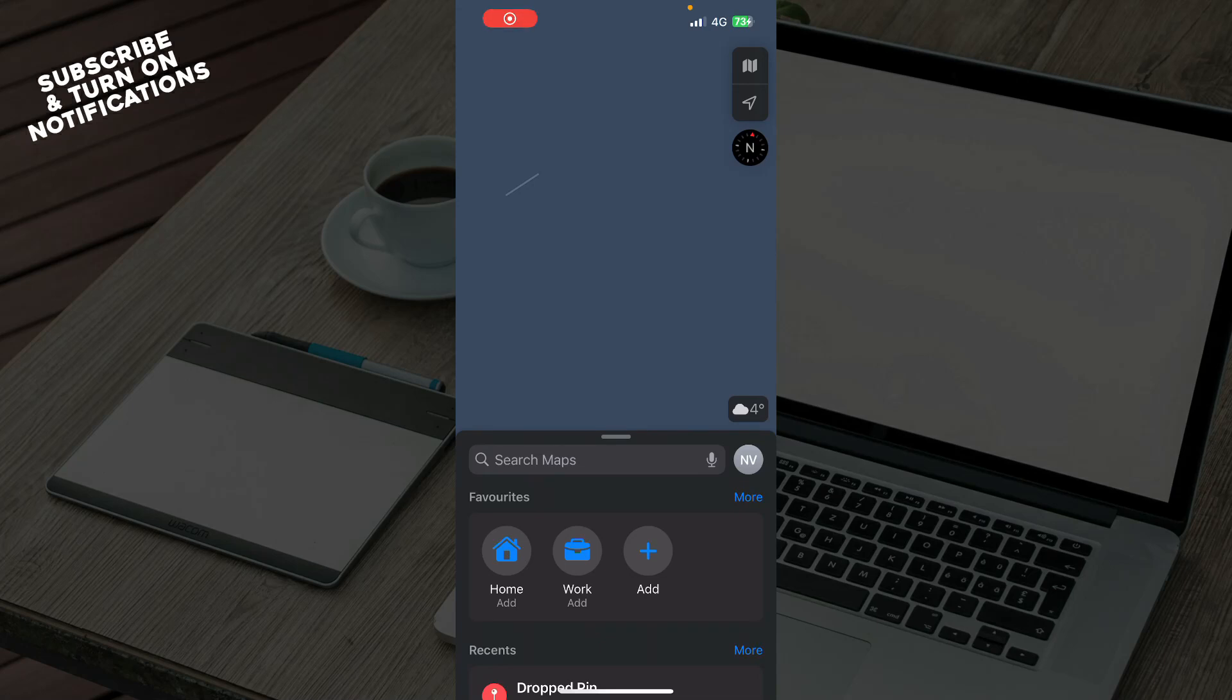Hello guys and welcome back to this channel where today I'll be showing you how to stop Apple Maps from automatically routing.